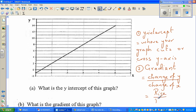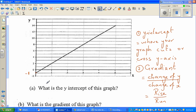Gradient and y-intercept are the two things which are crucial for a straight-line graph. The first question is: what is the y-intercept of this graph? The y-intercept is where it cuts the y-axis — at negative one. When the question asks for the y-intercept, they are asking you for the coordinate.